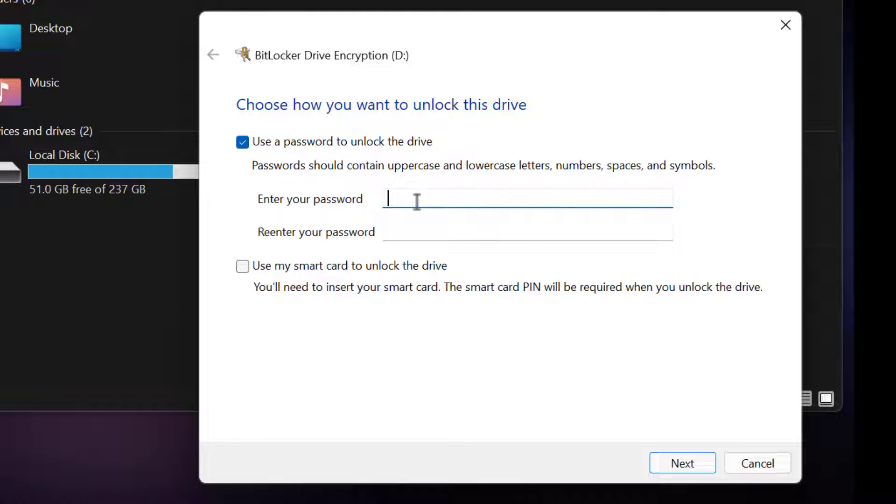Then choose Use Password to lock the drive, insert password and re-enter password, then click Next.